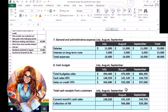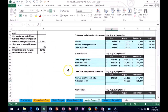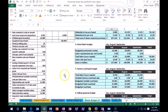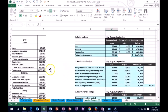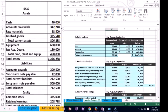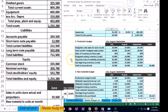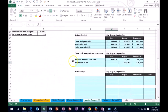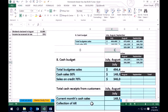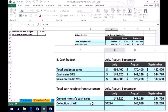Where does July's AR come from? I'm only looking at the quarter and don't see anything before July. If we scroll up to the balance sheet, we would see in accounts receivable we currently have 342,248. That's the number we're going to use because that's as of 6/30. We're going to collect that in July.